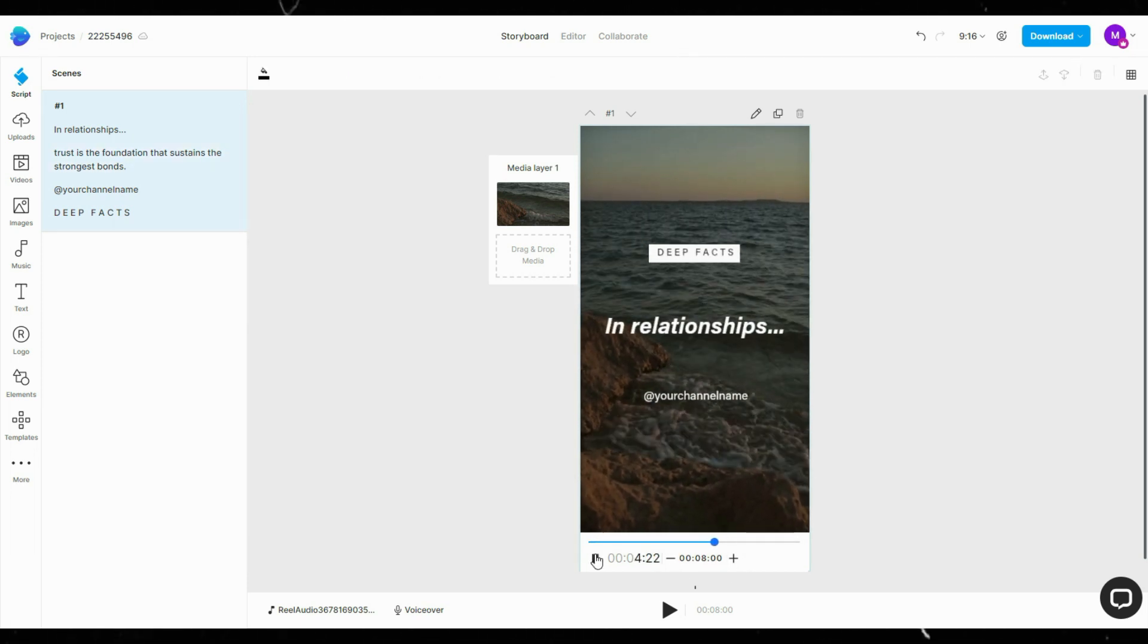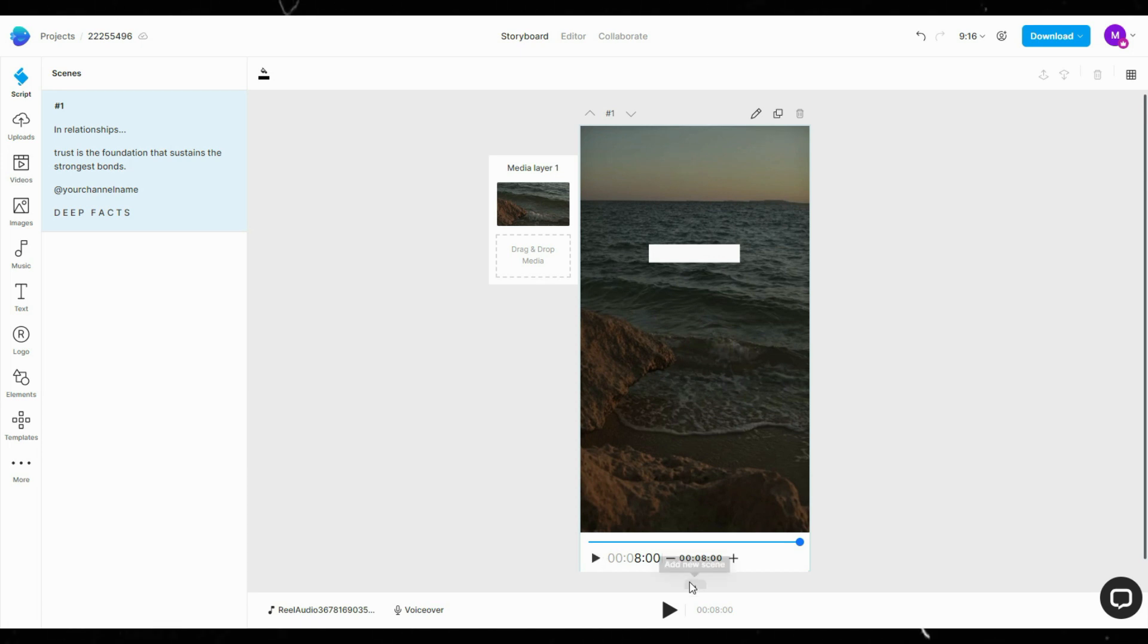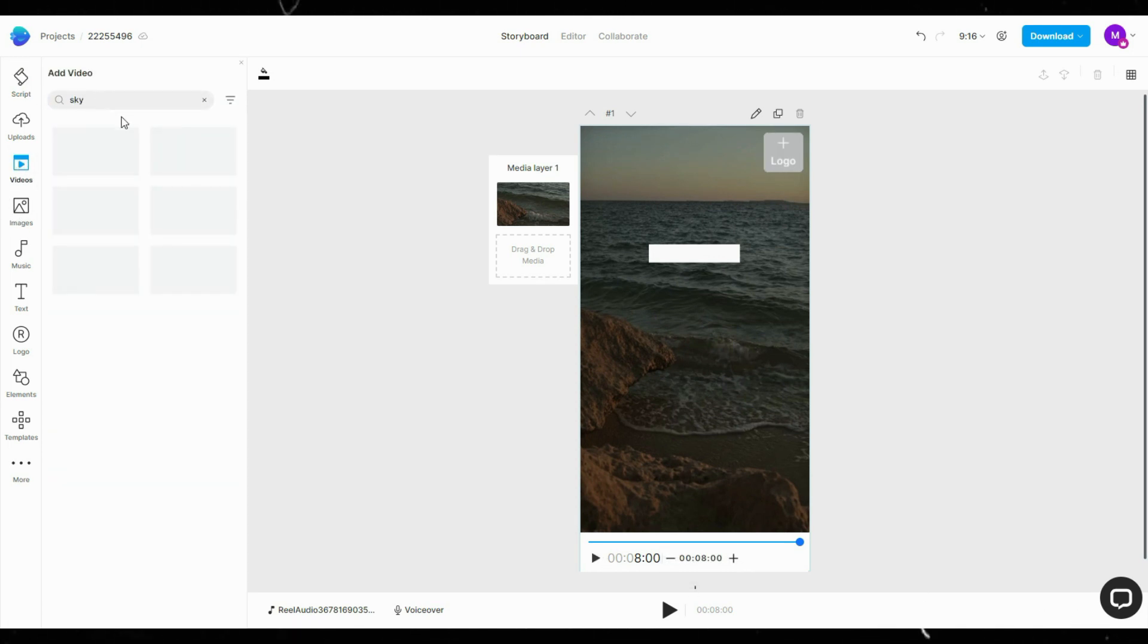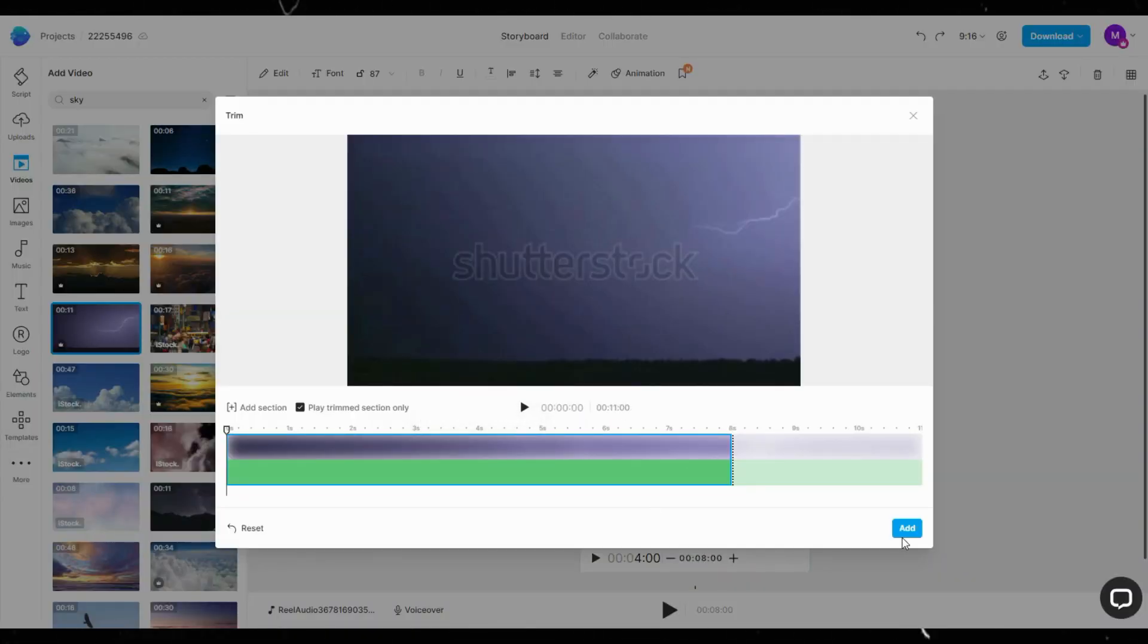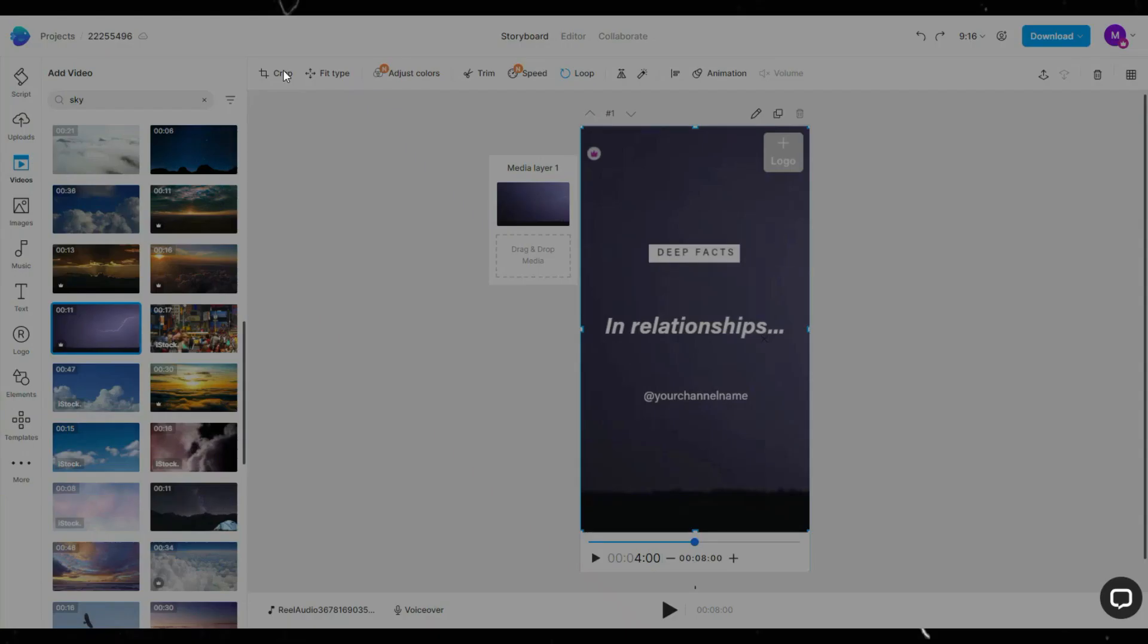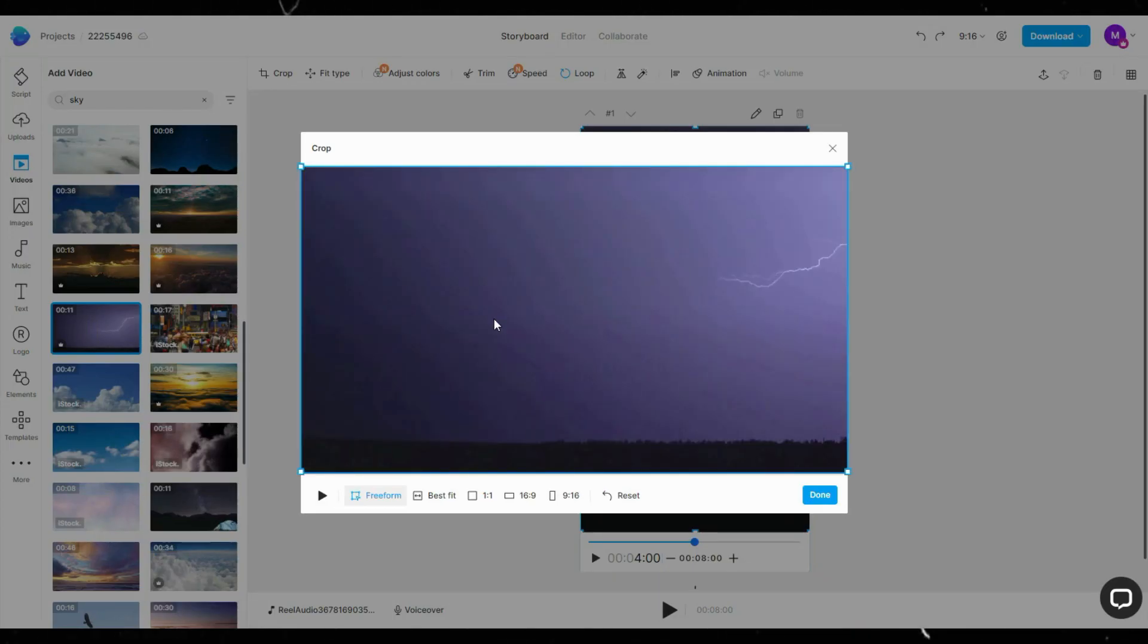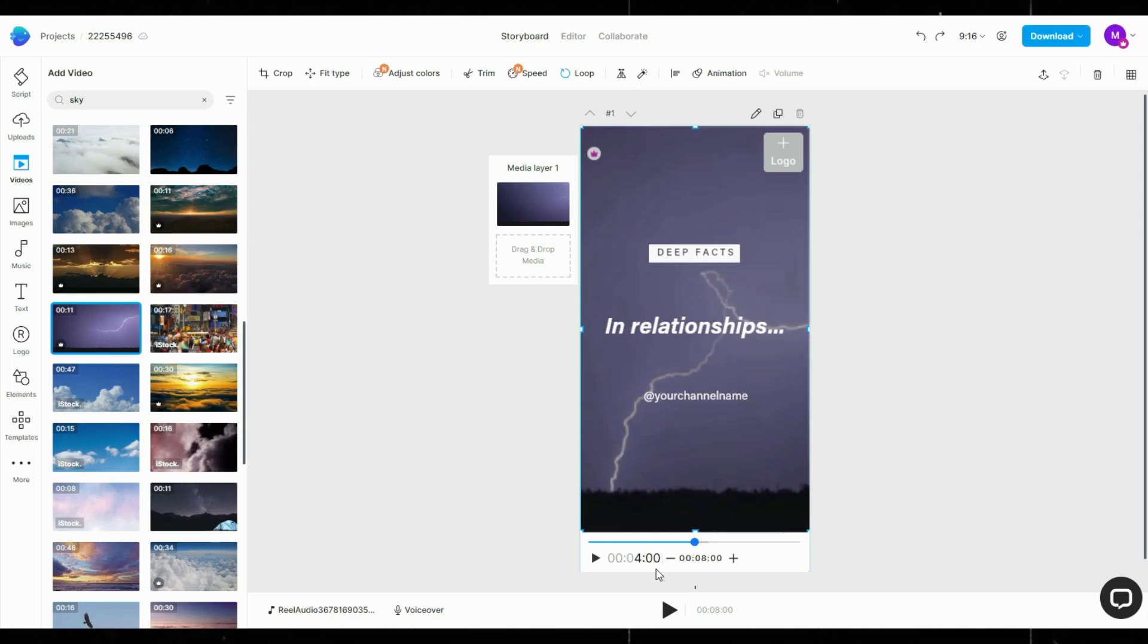If you want to change the background footage, simply click Videos, then search for the one you like. Once you find it, drag and drop your media. Click Crop at the top, choose 9 by 16 aspect ratio, select the part you want to showcase, then click Done.